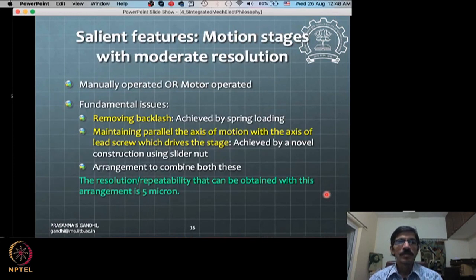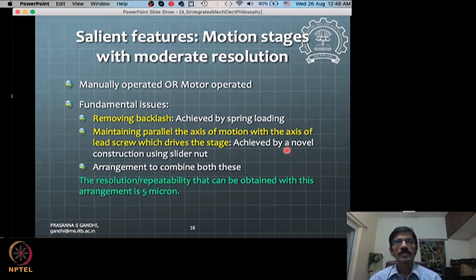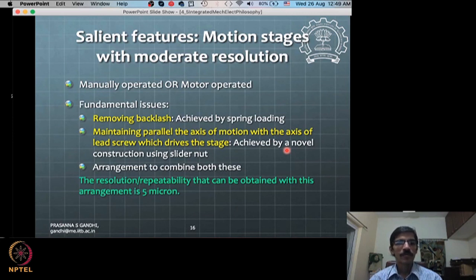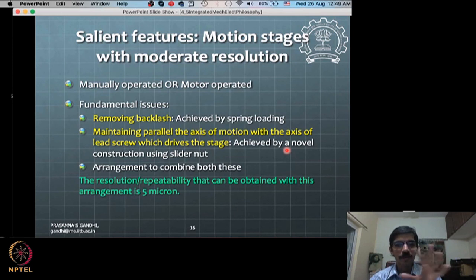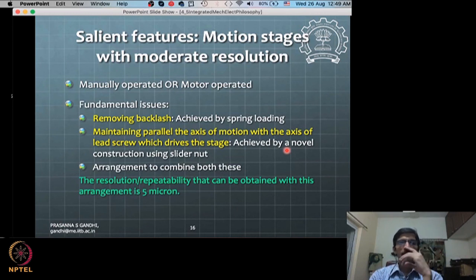To summarize: for removing backlash you create a preloading arrangement; for maintaining parallel axis motion and handling misalignment, a floating nut cage arrangement is used. These mechanical design choices reduce the burden on the control system, ensuring smooth motion without requiring complex control compensation.